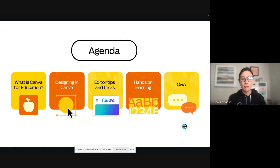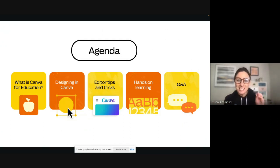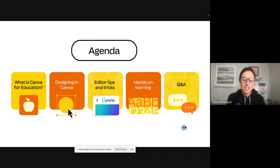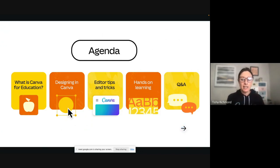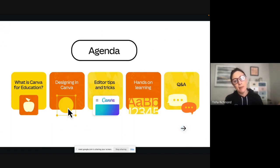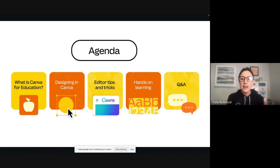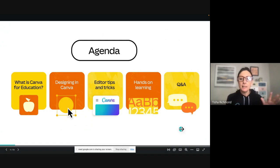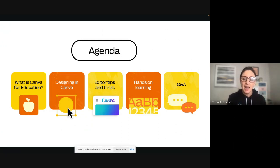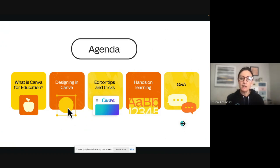This is the agenda for today. For those who are ones and twos and still not totally sure what Canva for Education is, I'll do a very quick overview of that. Then we'll begin talking about how to design in Canva. I'm going to share some editor tips and tricks, and depending on time, we'll give a little bit of time for hands-on learning at the end and have time for Q&A.